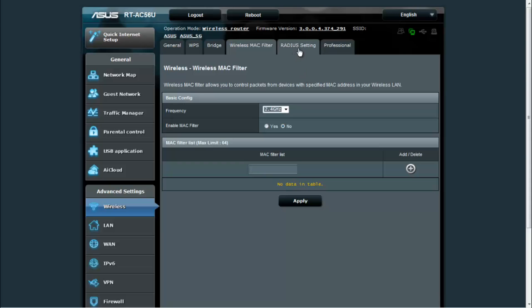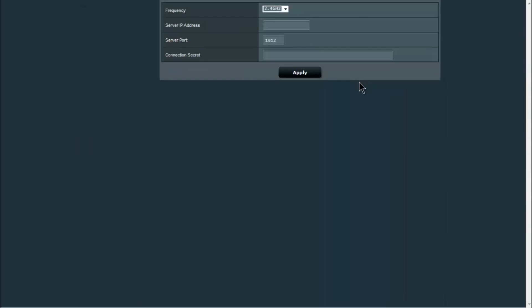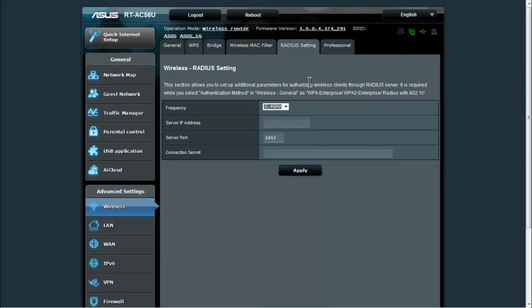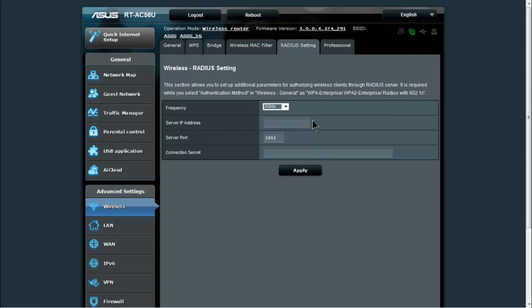Your RADIUS settings are more of a professional enterprise level type setting. So if you're using that in a small business or enterprise environment, or even if you're playing with it a little bit at home, this is where you would put the RADIUS server information in to be able to use that encryption method.